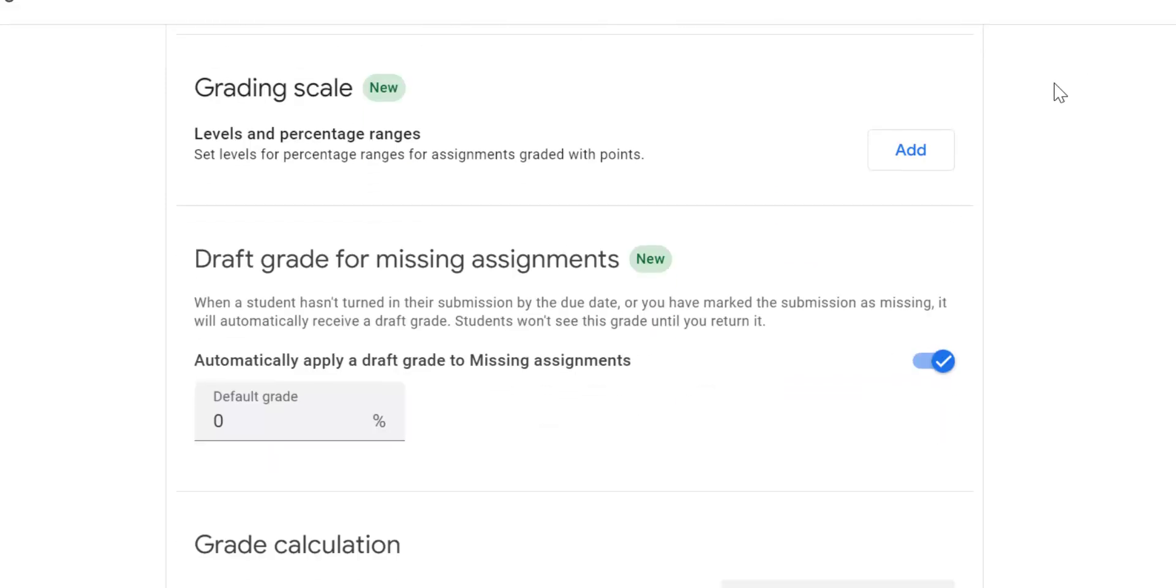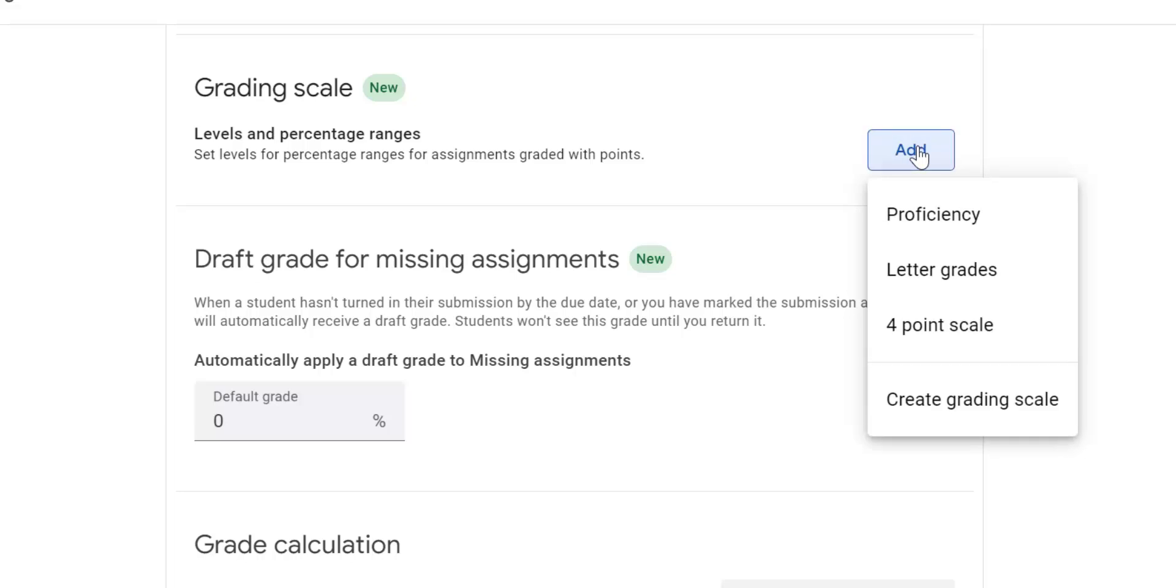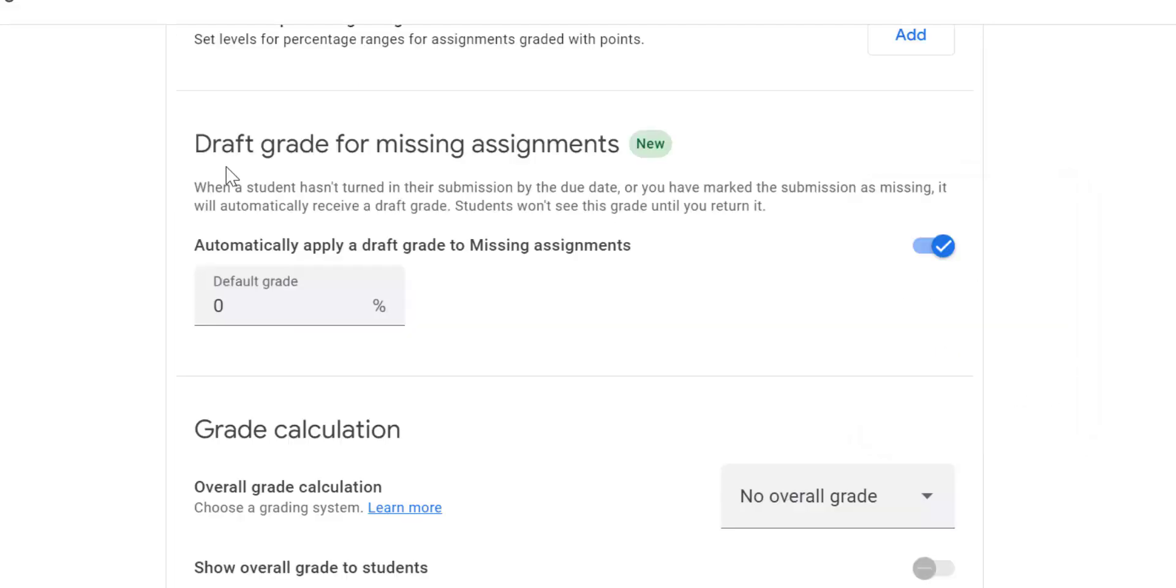Now we get into grading scales. This draft for missing assignments, these are all new, but I do have to stop here and explain that Google classroom does not talk to power school. So just keep that in mind. You will be entering all of your grades into power school. So I'm just going to quickly go over these different options: grading scale, proficiency letter or a four point scale, or you can create your own. Draft grade for missing assignments. So when a student hasn't turned in their assignment by the due date, or you've marked the submission as missing, it will automatically receive a draft grade. What that means is the student won't see this grade until you return it. You can turn that off or turn it on. I'm still kind of playing with what that looks like.